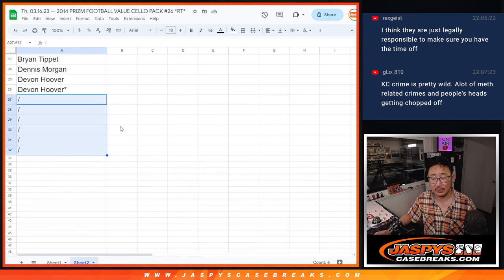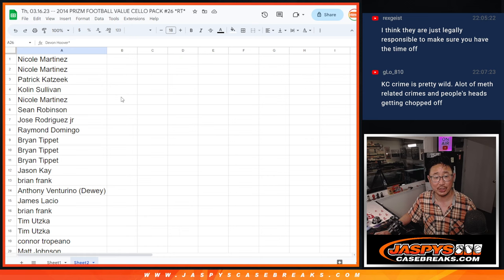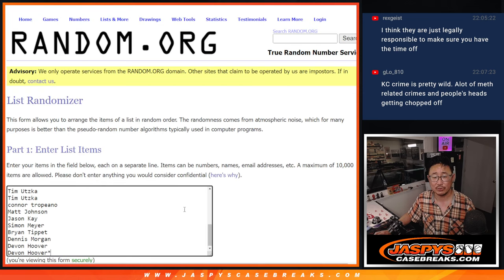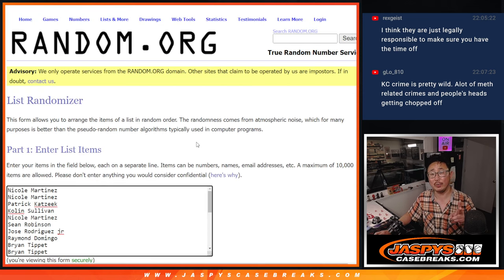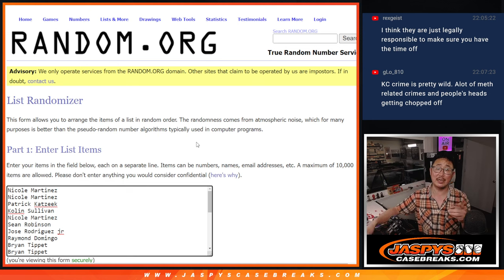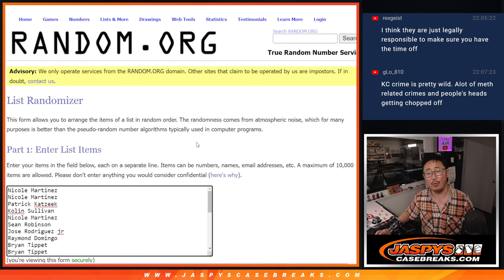All right, so there's the six spots right there. So everyone gets a shot at it. So that's our first dice roll. Second dice roll will be for the break itself, and the third dice roll will be for the giveaway.